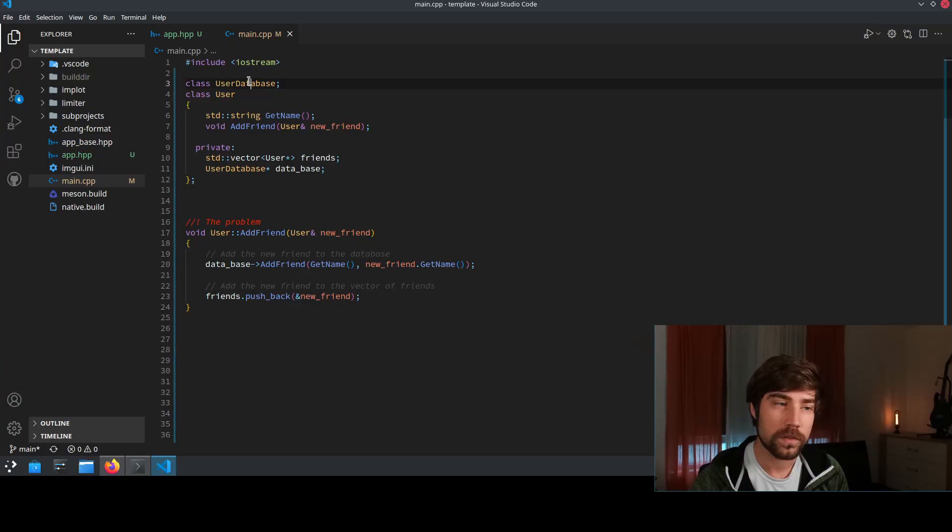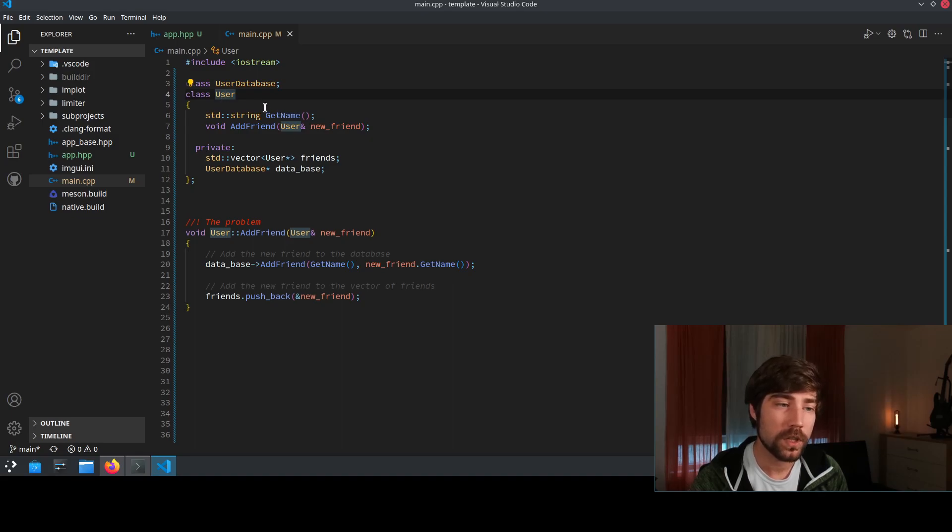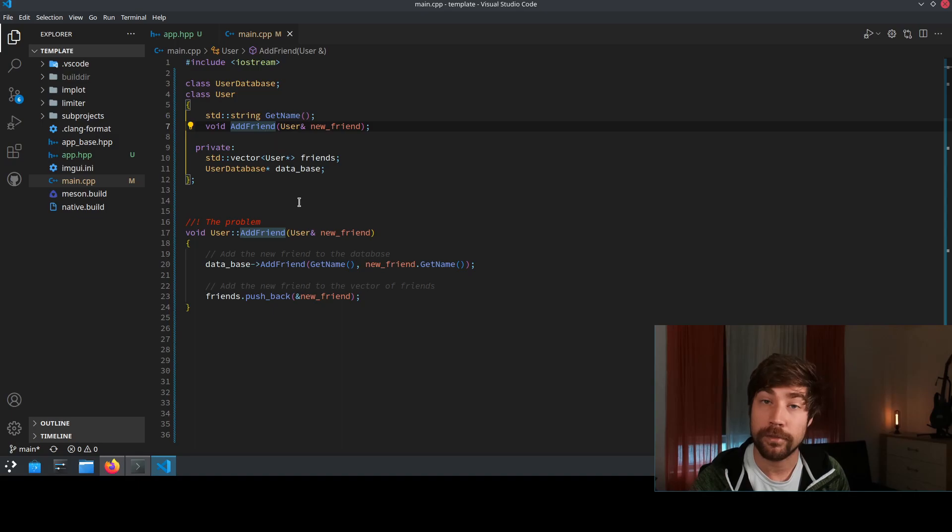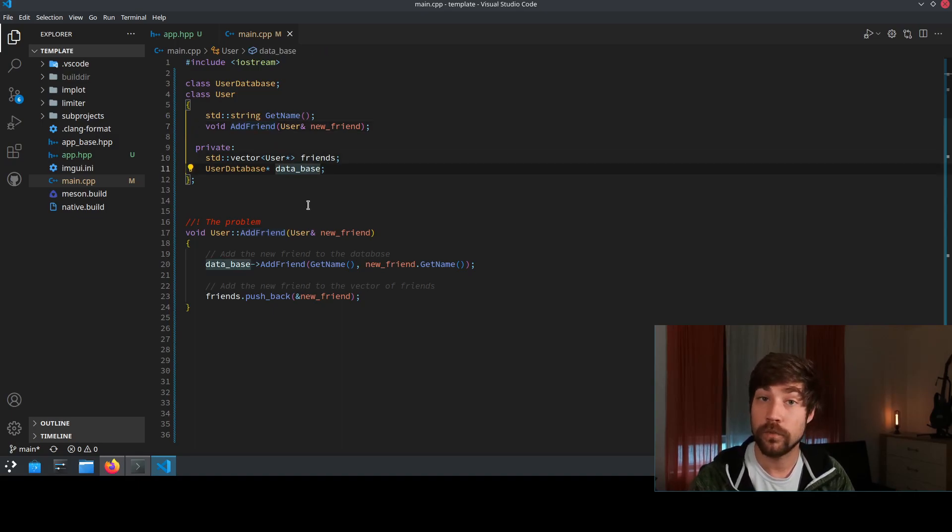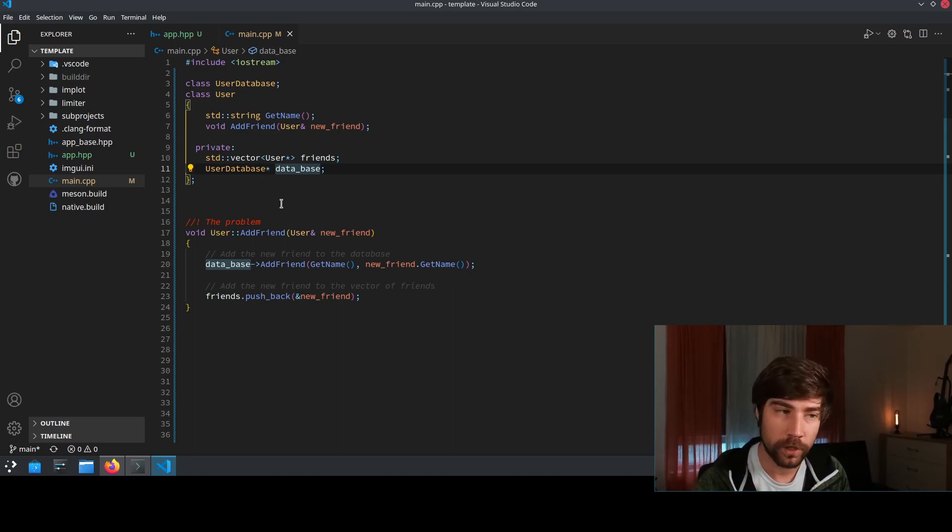Let's look at the example that I gave you before. So we have a user database and we have a user and the user can have friends. So it has a name and it can have friends. The friends are stored in a vector and then there is this overall user database which is a pointer where all of the different users are being stored.